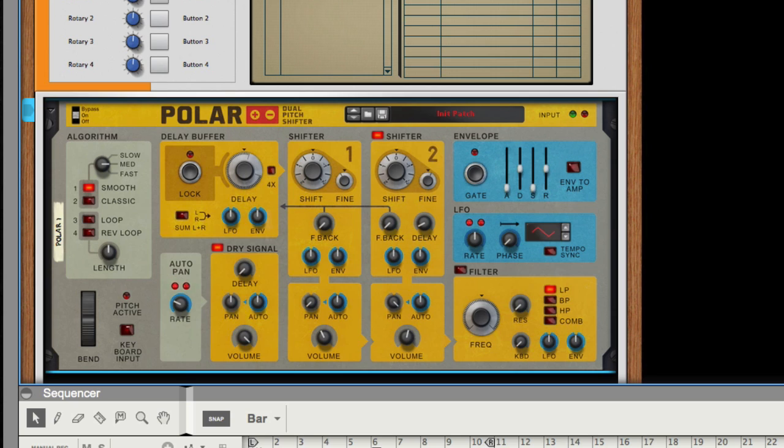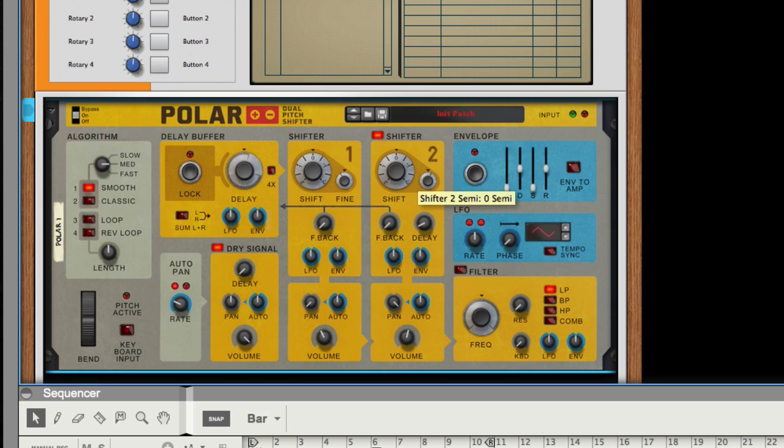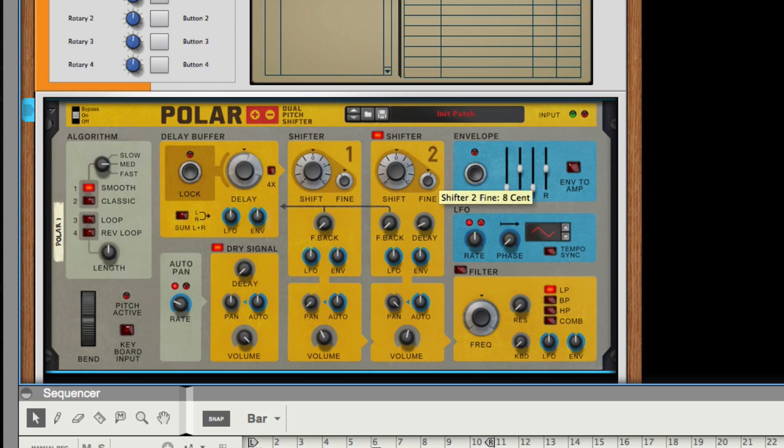Now we've also added a delay. The delay buffer adds about 25 milliseconds of delay. What we did with the second shifter is pan that far right and then we added a little bit of fine pitch shifting, 8 cents up. We can even go higher than that, but we're just showing a small blend here.